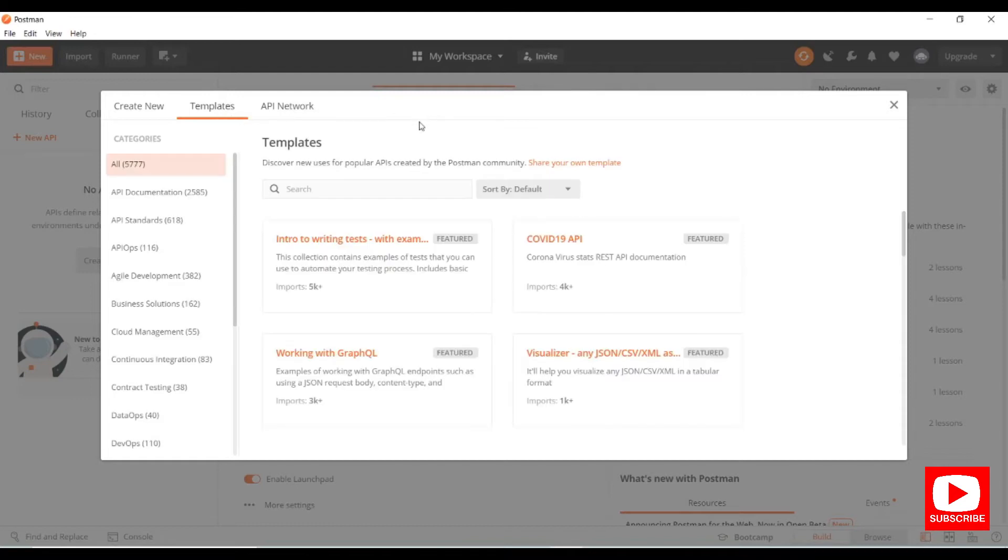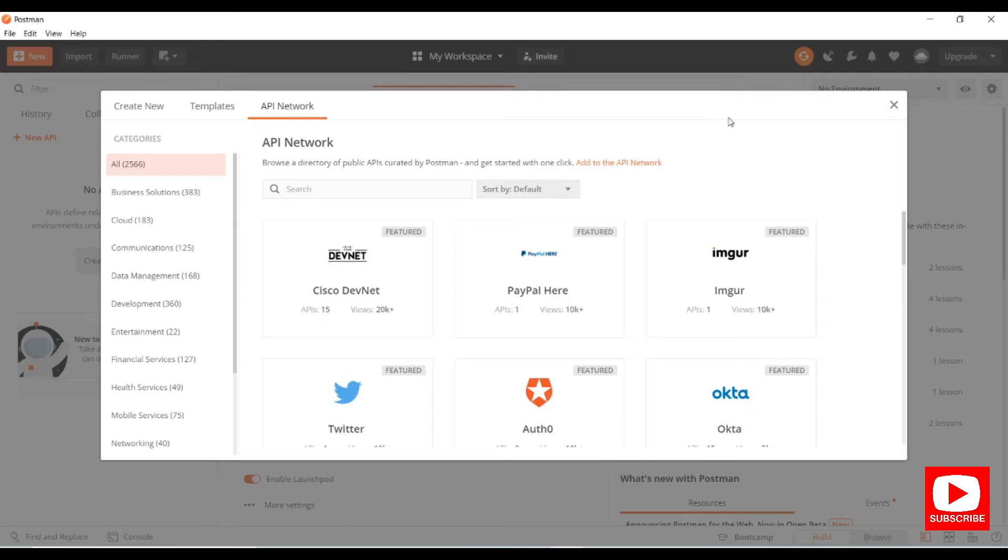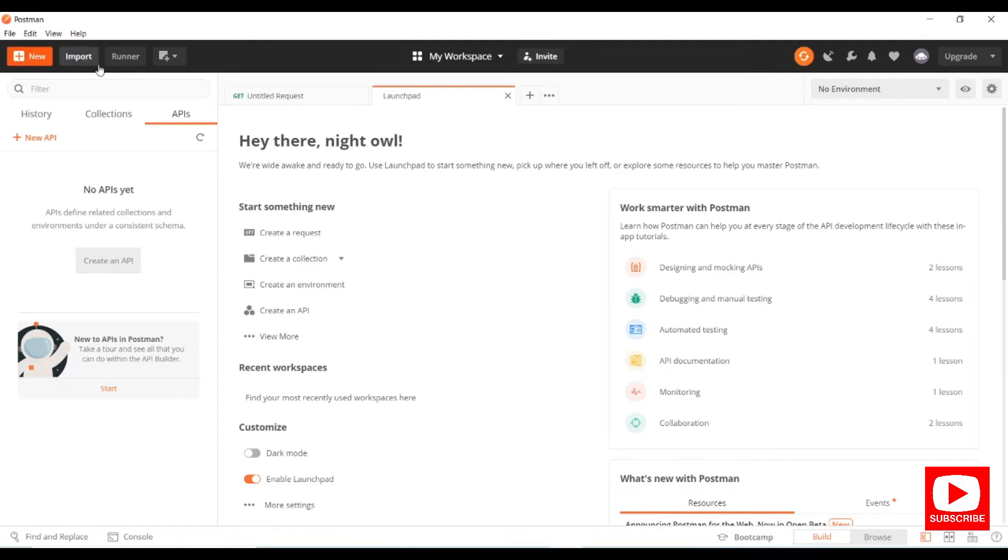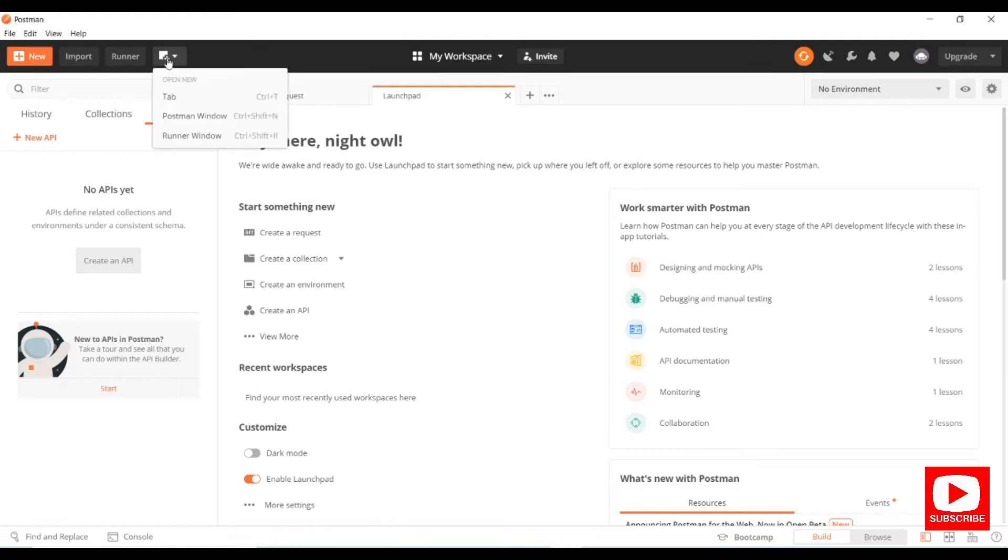You can use these templates and access API networks. You can import any collection - if you have a shared collection you can directly import it here. We have a Runner, and options to open a new tab, Postman window, or Runner window.